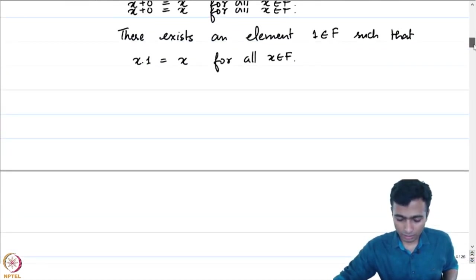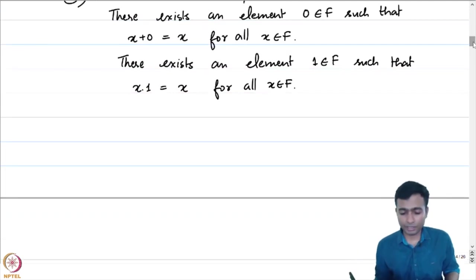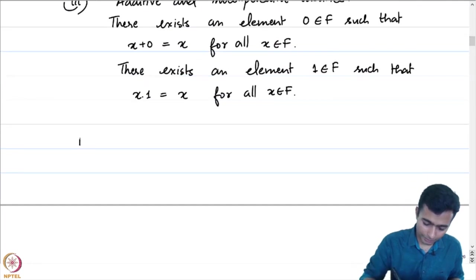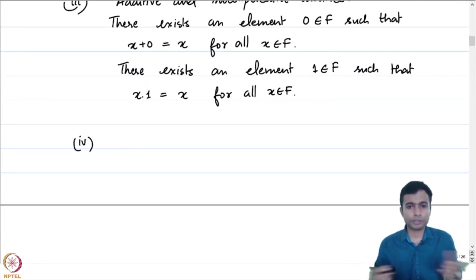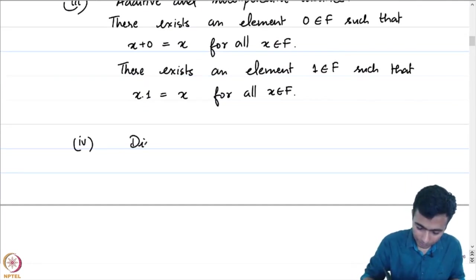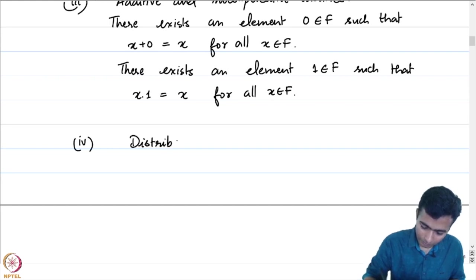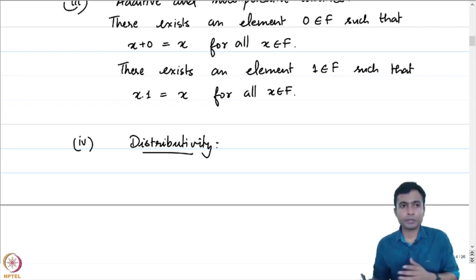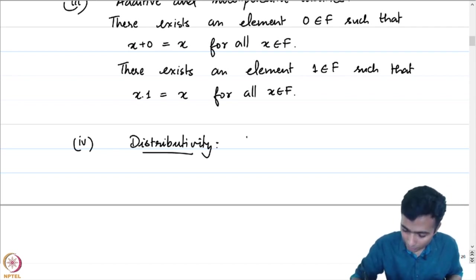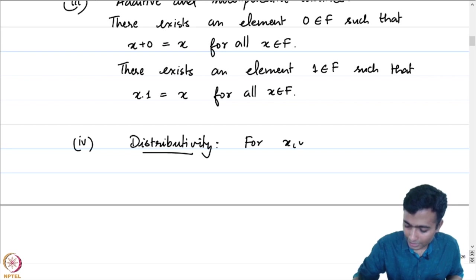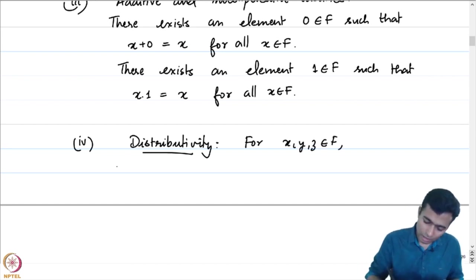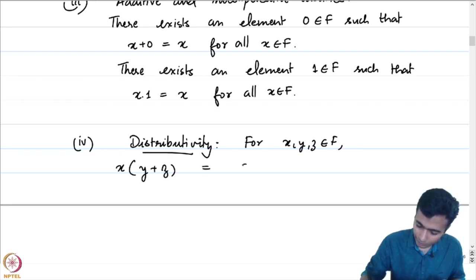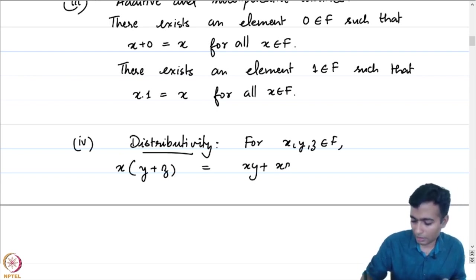Basically there are two very special elements in the field F. The fourth property is distributivity. The addition and multiplication operations interact with each other. For x, y, z in F: x times the quantity y plus z is always equal to x times y plus x times z.